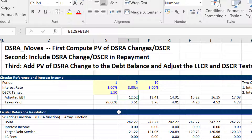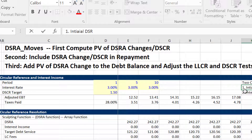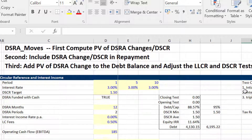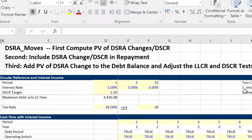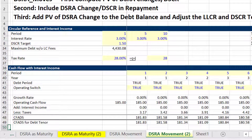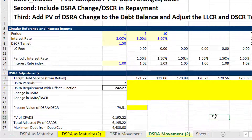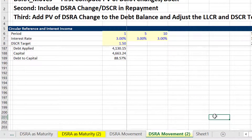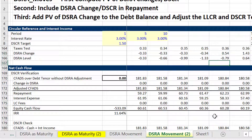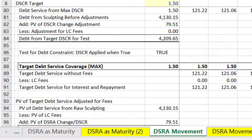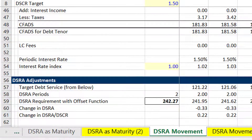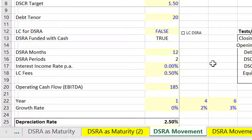Between letter of credit fees, really getting the DSRA correctly, and circular references associated with taxes, there are some real difficulties. The final one is this idea that the debt service reserve account — this is such an exciting topic — should be adjusted for the change in the debt service coverage ratio.